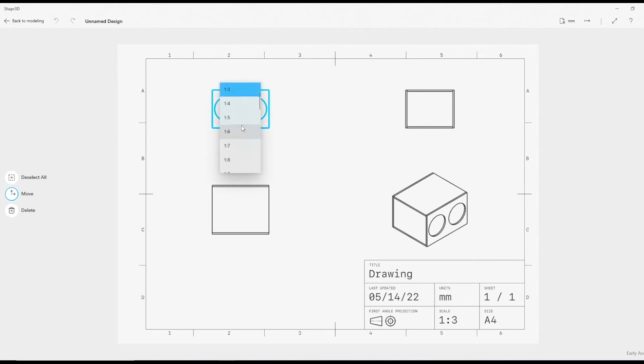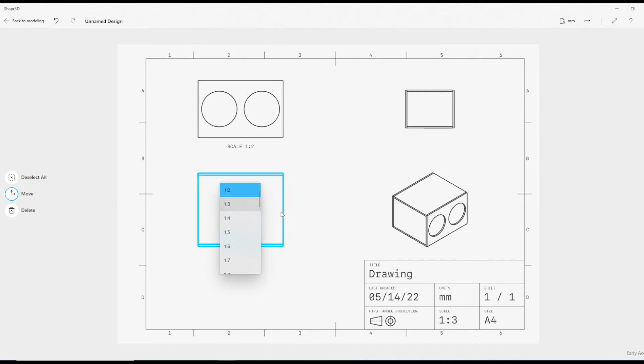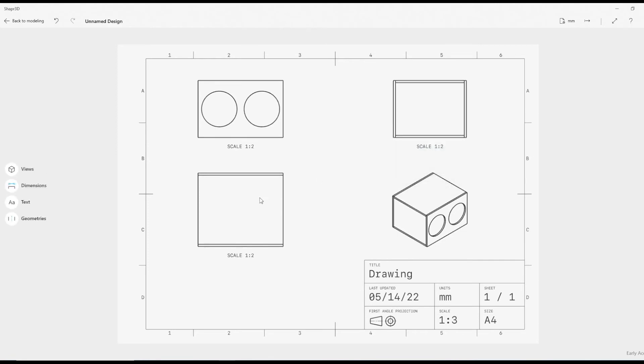It's a little bit small, so why don't I just double-click that and make that 1 to 2, and double-click that and make that 1 to 2, and double-click that and make that 1 to 2.